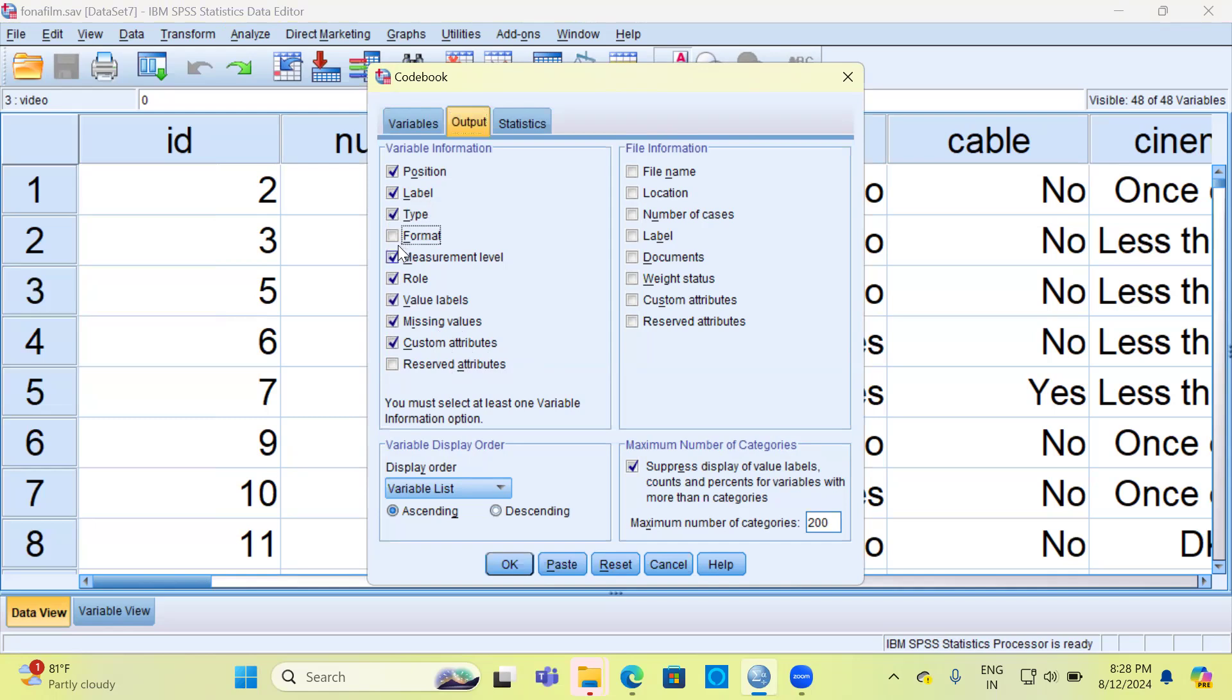This is pretty exhaustive. We don't need all of this information, so I typically prefer to unclick the option format. Similarly, I don't need the option custom attributes and reserved attributes.